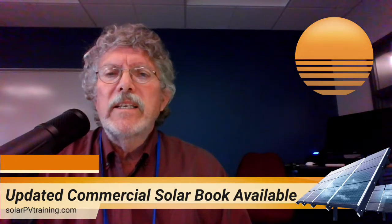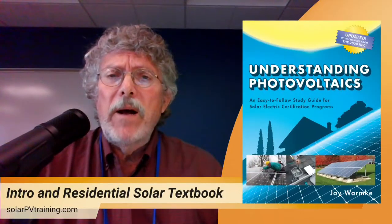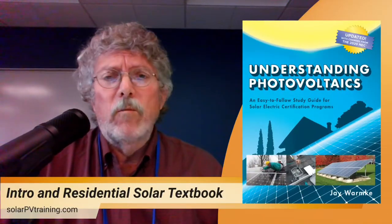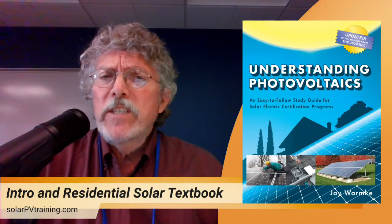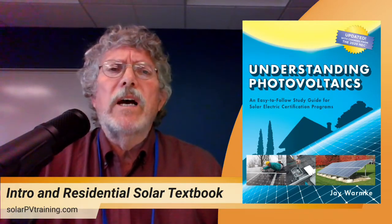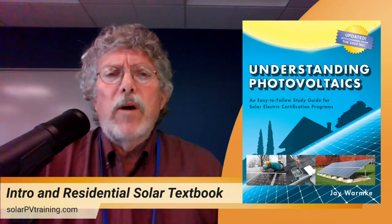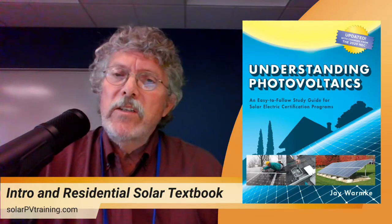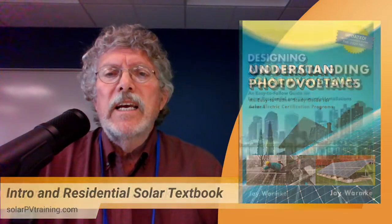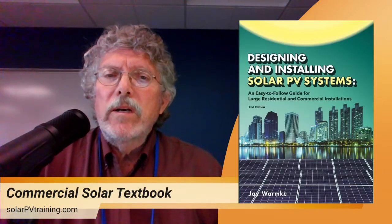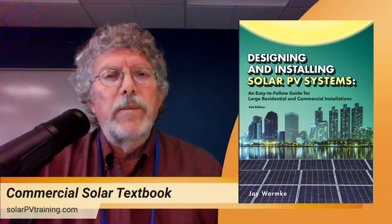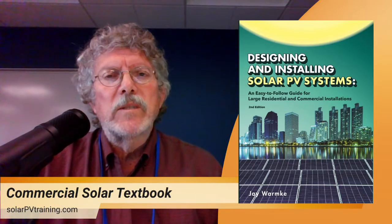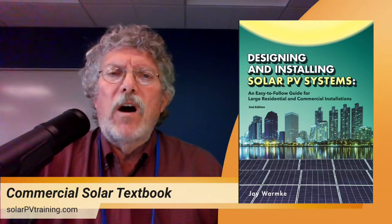Now this is a follow up on our really well selling introductory textbook that focuses on residential solar projects called Understanding Photovoltaics and the new book called Designing and Installing Solar PV Systems picks up where that left off.